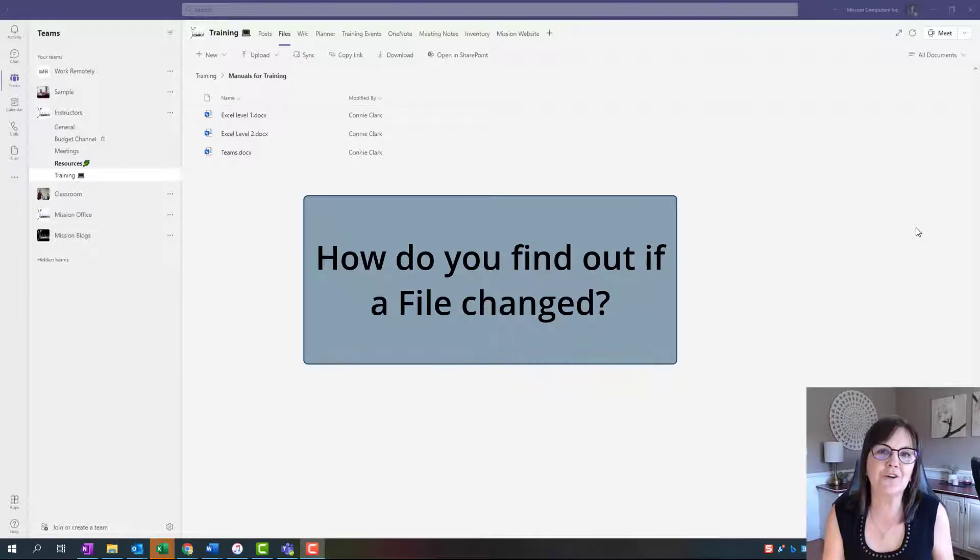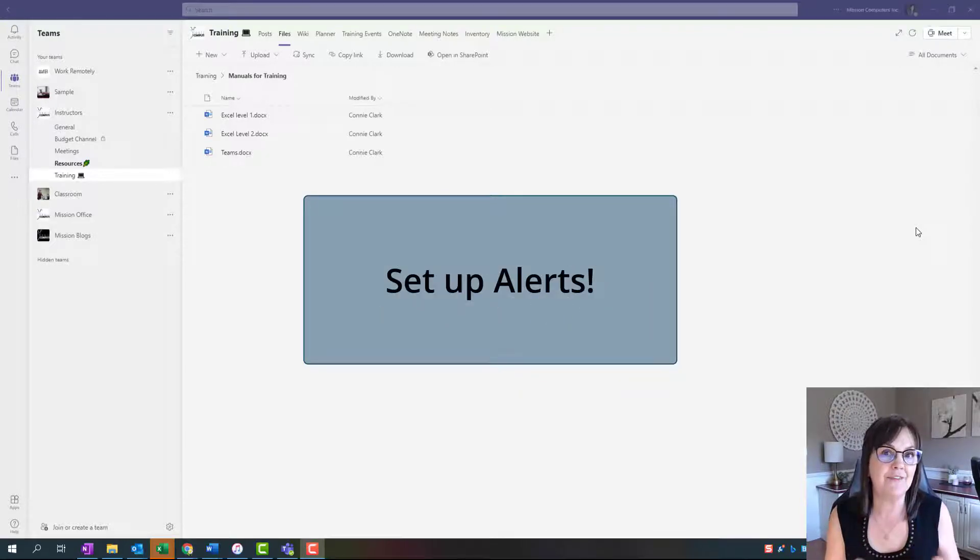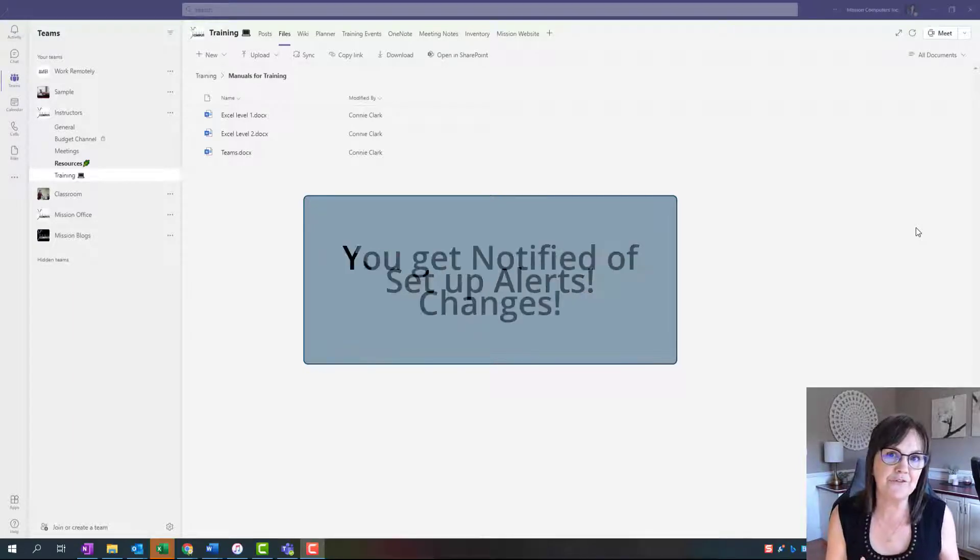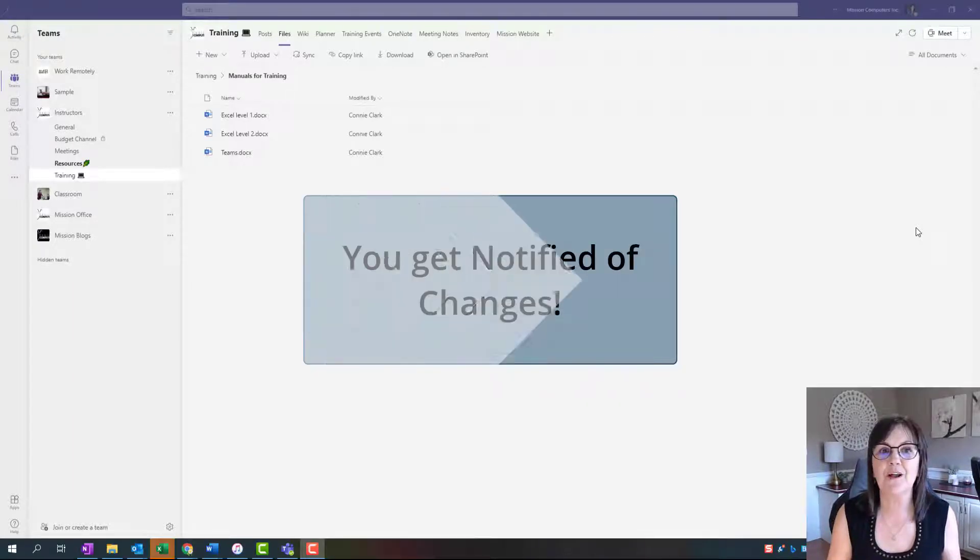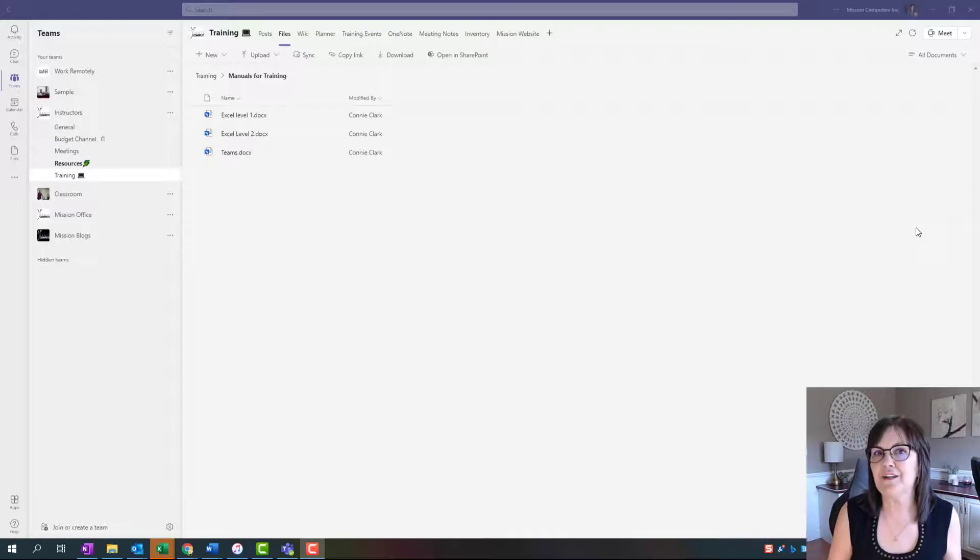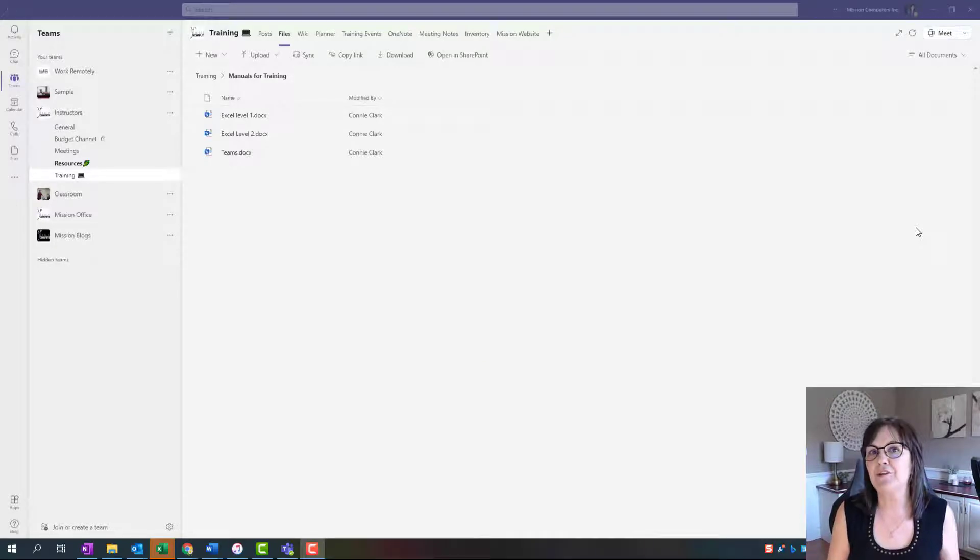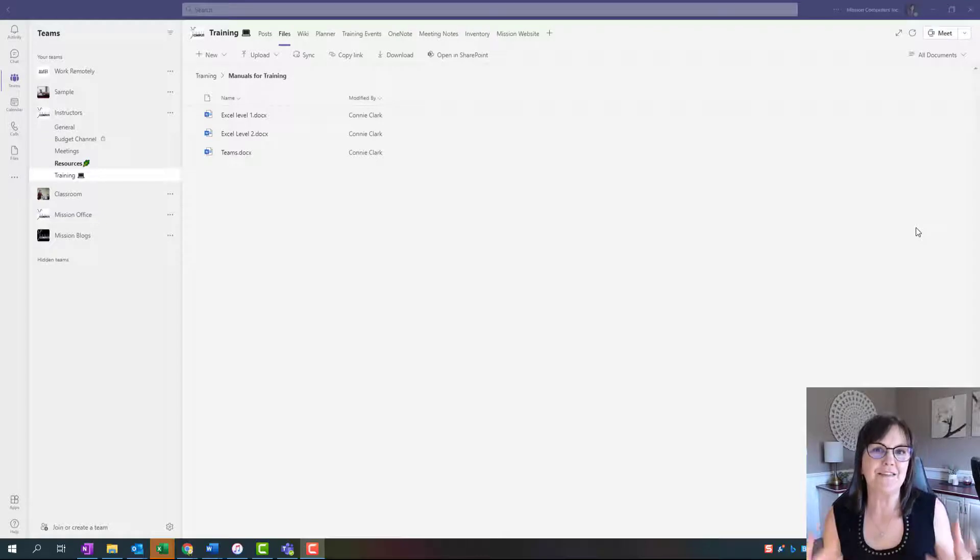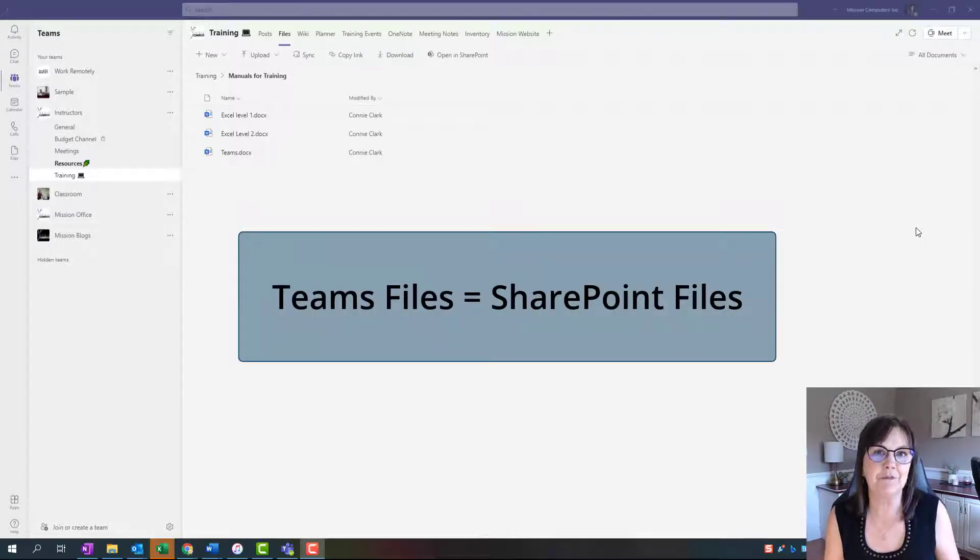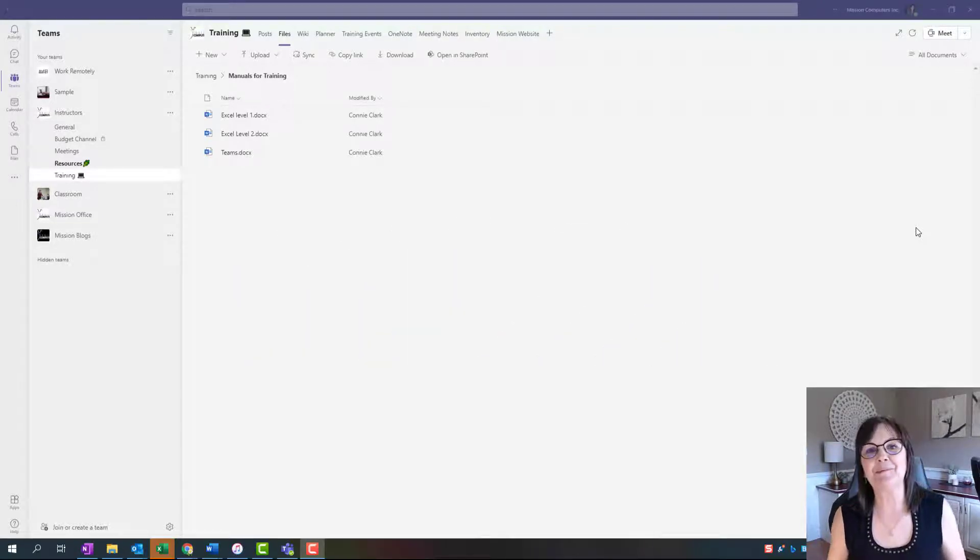Well, there's alerts and notifications you can have set up on your file so that you actually get notified when something changes. So I'm going to show you in this video how you can be alerted when a file changes in Microsoft Teams. Actually, the same principle applies to SharePoint because it really is coming from SharePoint that this is happening. So let me take you right in there.